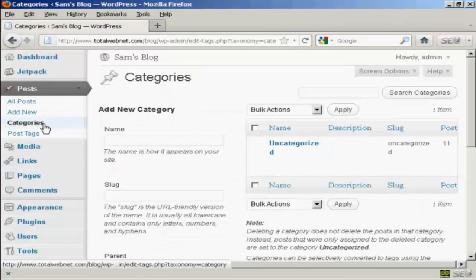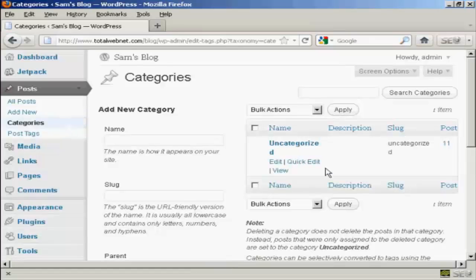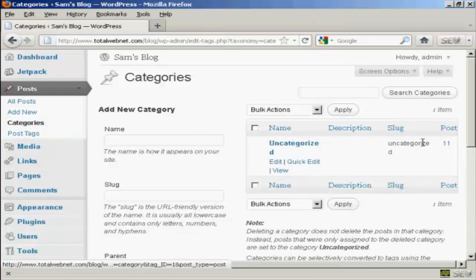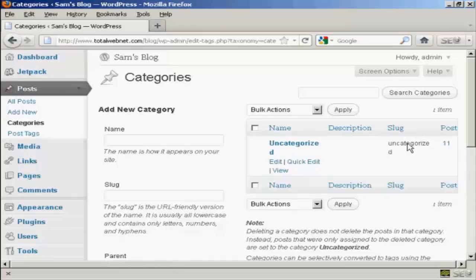And it opens up this page here. You can see that the only category I have at the moment is uncategorized, but if I want to add a new category, let's say I want to add a category Test.